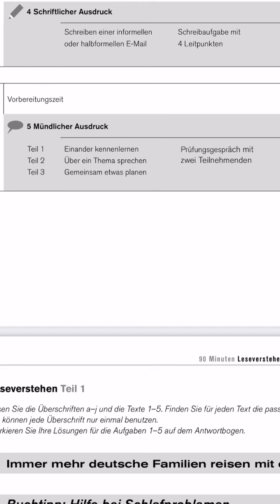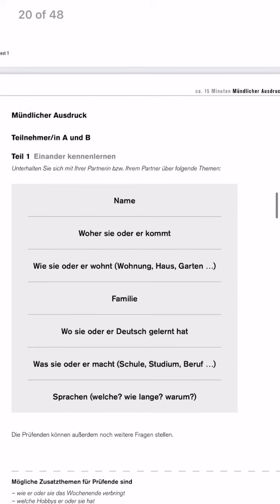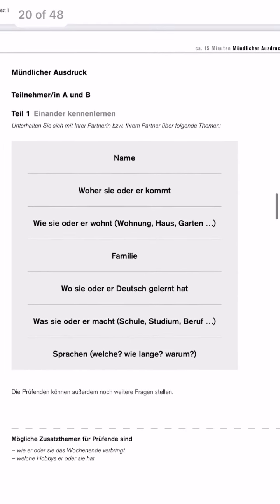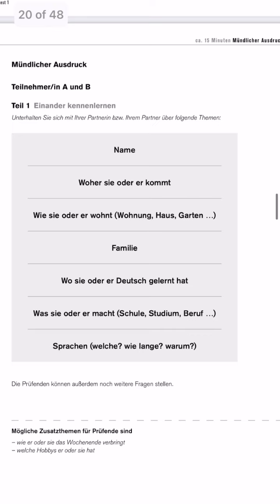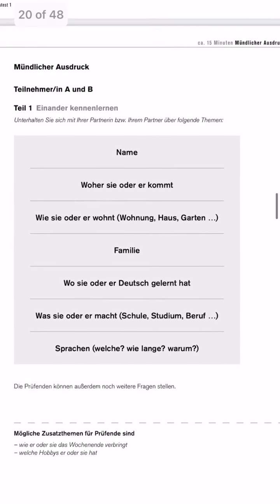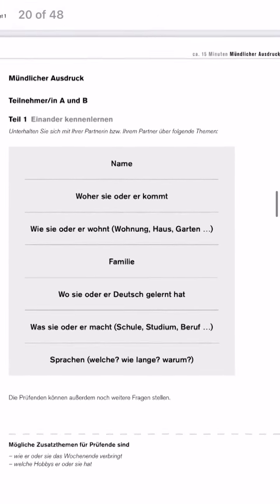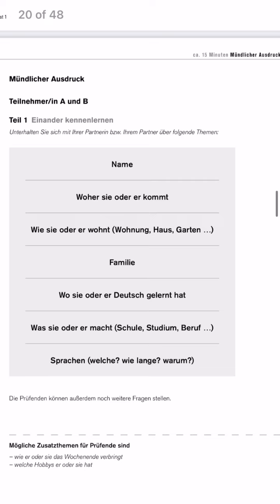Now let's start with Teil eins. Teil eins for speaking is the general introduction. That doesn't mean you only introduce yourself — you will be assigned a partner and you have to get to know each other. Try to keep it a small talk and go question by question. Let's say your partner starts — they will ask your name and you will answer, then you ask the next question. Try to ask questions also, don't only answer them, and it will be turn by turn.